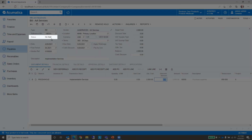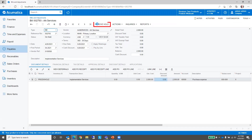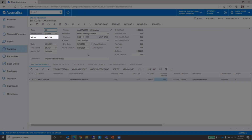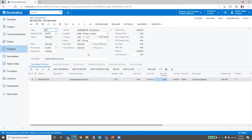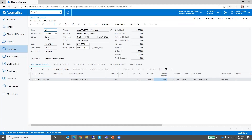The status of this bill as I enter it is On Hold, because the setup option in Accounts Payable Preferences says all new documents — in this case bills — will come in with the status of On Hold. We're going to save this and remove the hold. Notice the status has changed. Once the status changes to Balanced, we can then release the bill. I push the Release button and notice now the status has changed to Open. An open bill is waiting to be paid.